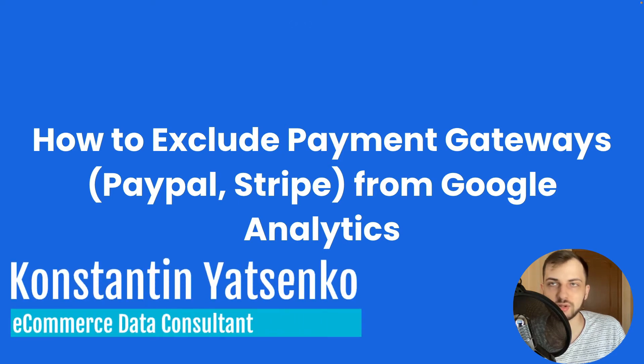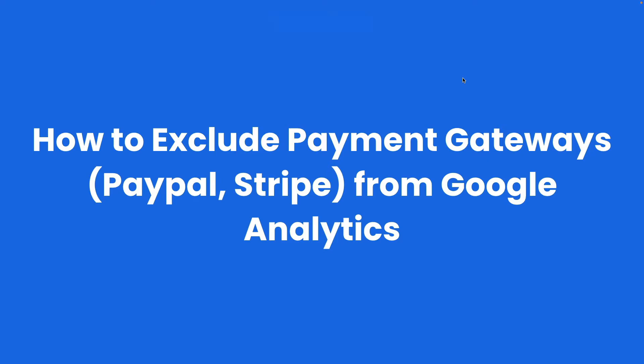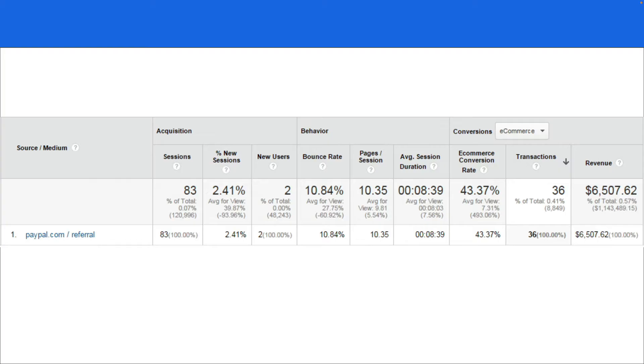In today's video, I will show you how to exclude payment gateways from Google Analytics. If you run an e-commerce store and use Google Analytics, you can often see this picture in the source medium reports.